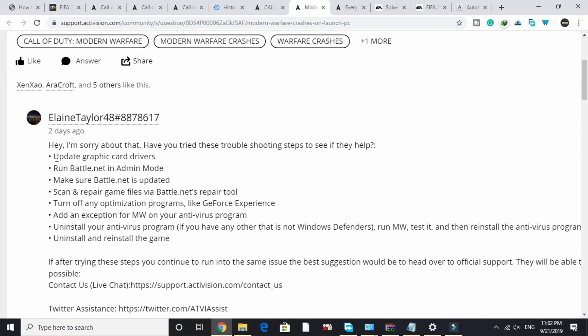First, update your graphics card drivers. Keep your graphics card up to date — download the latest update, install it, restart your PC, and then try running the game. I expect that if you're watching this video you're a gamer and probably know how to update your graphics card driver, but if you have any doubt, write in the comment section and I'll guide you through the process.